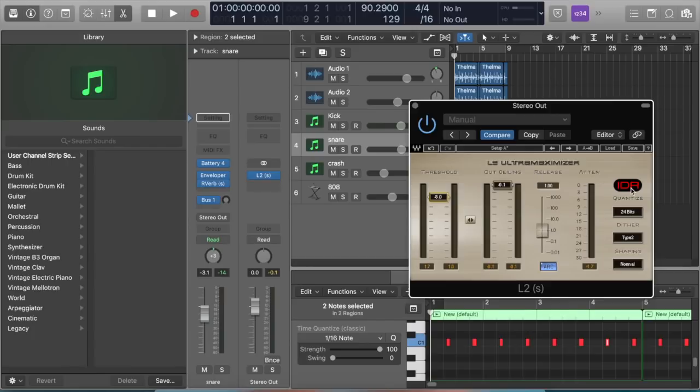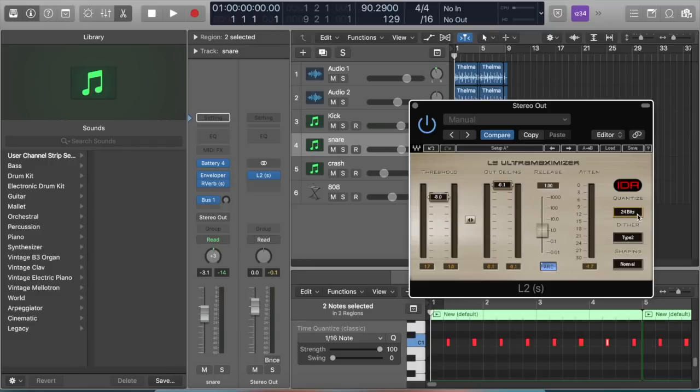As far as this on the right side, I put the bit rate at 24 bits. Now you can put it on whatever you're bouncing to. In this case, I bounce my tracks out of Logic at 24 bits, so I just leave it like that.